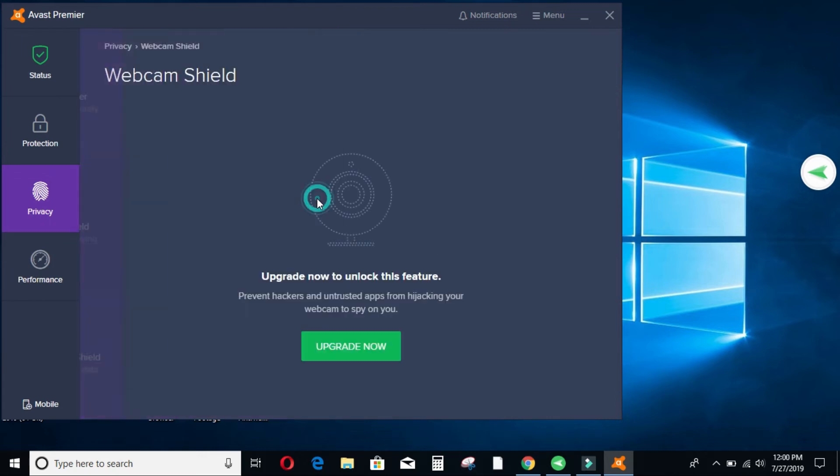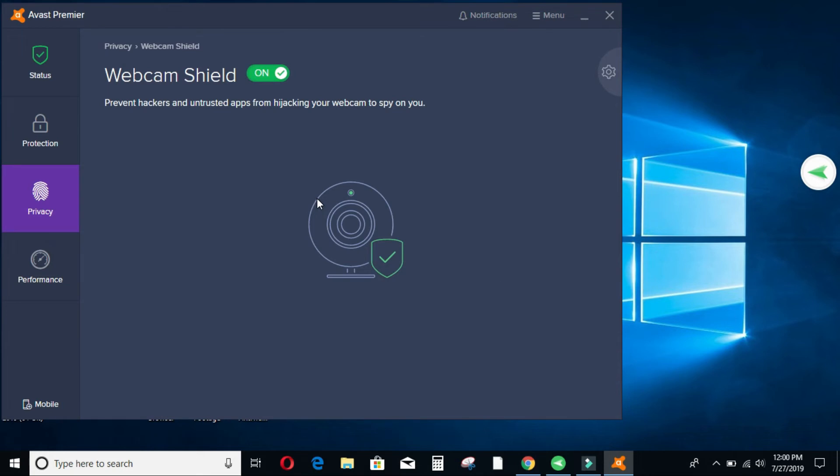So once I click there, mine is on because this is a premium account. So nobody can spy on me.